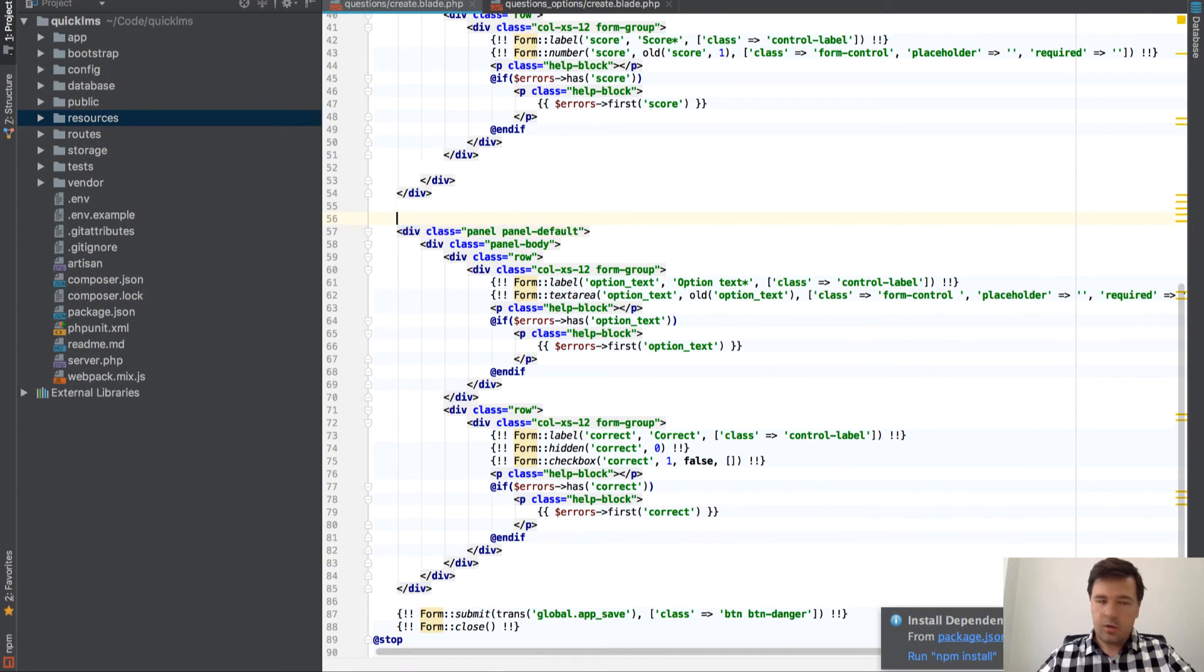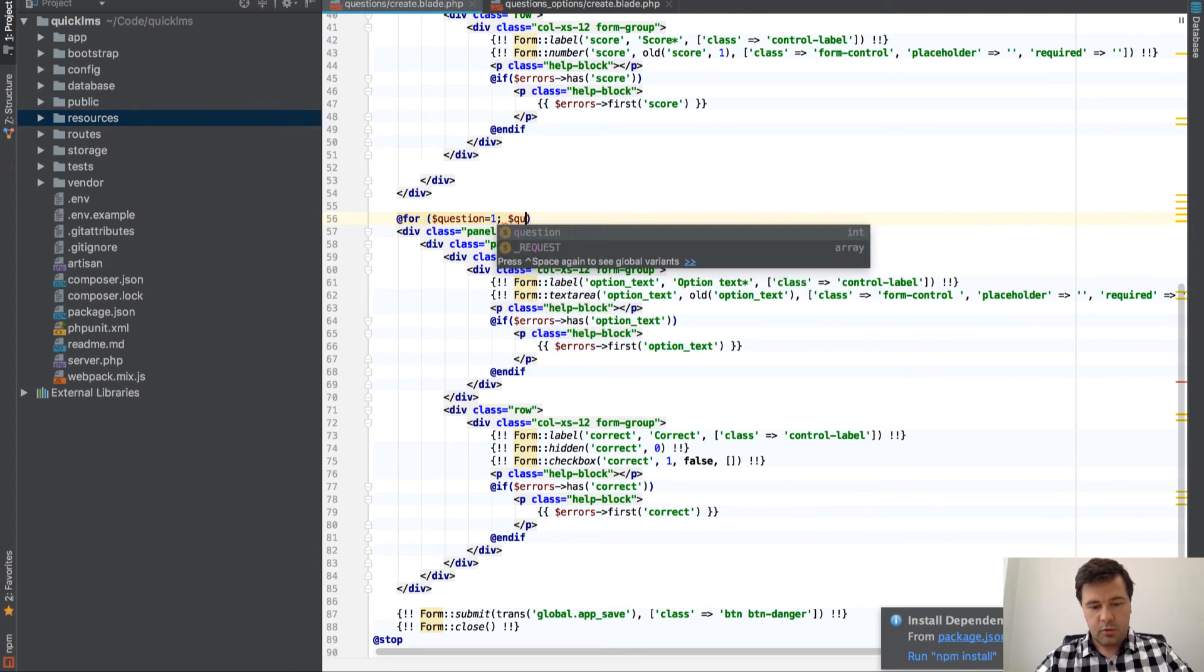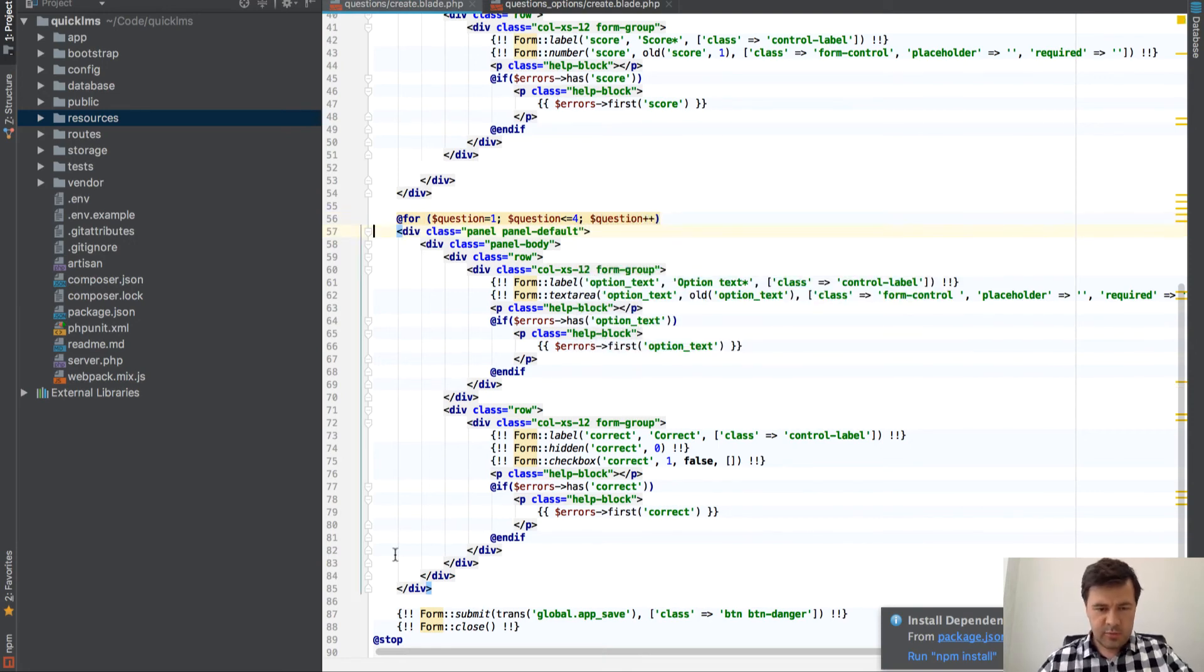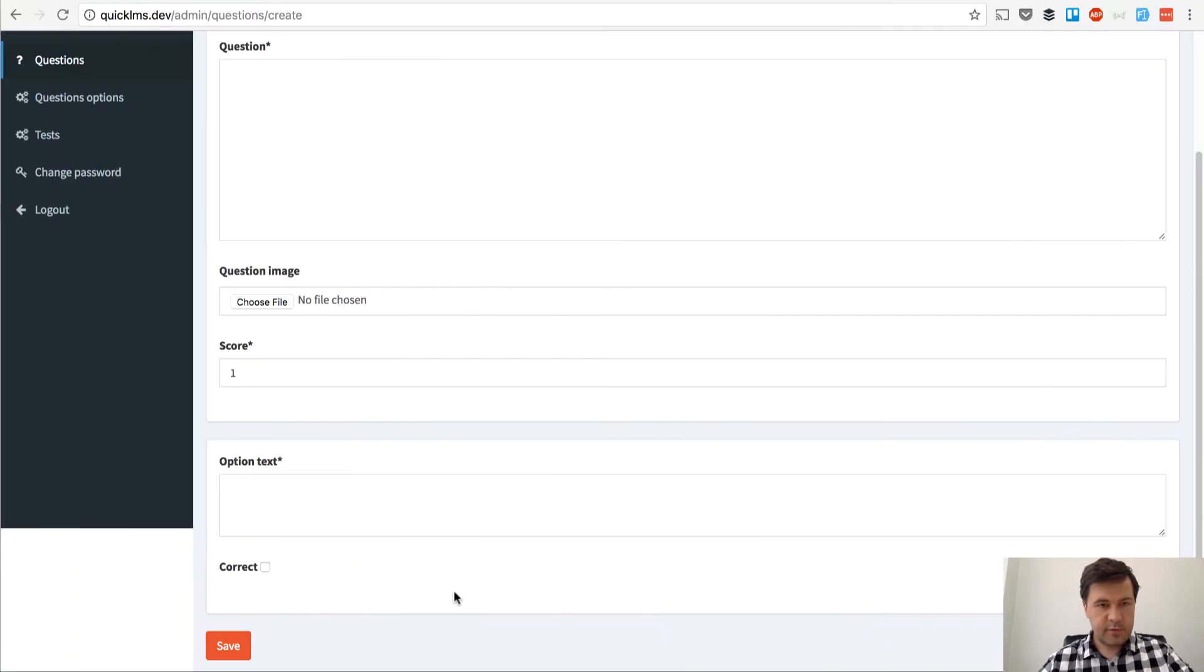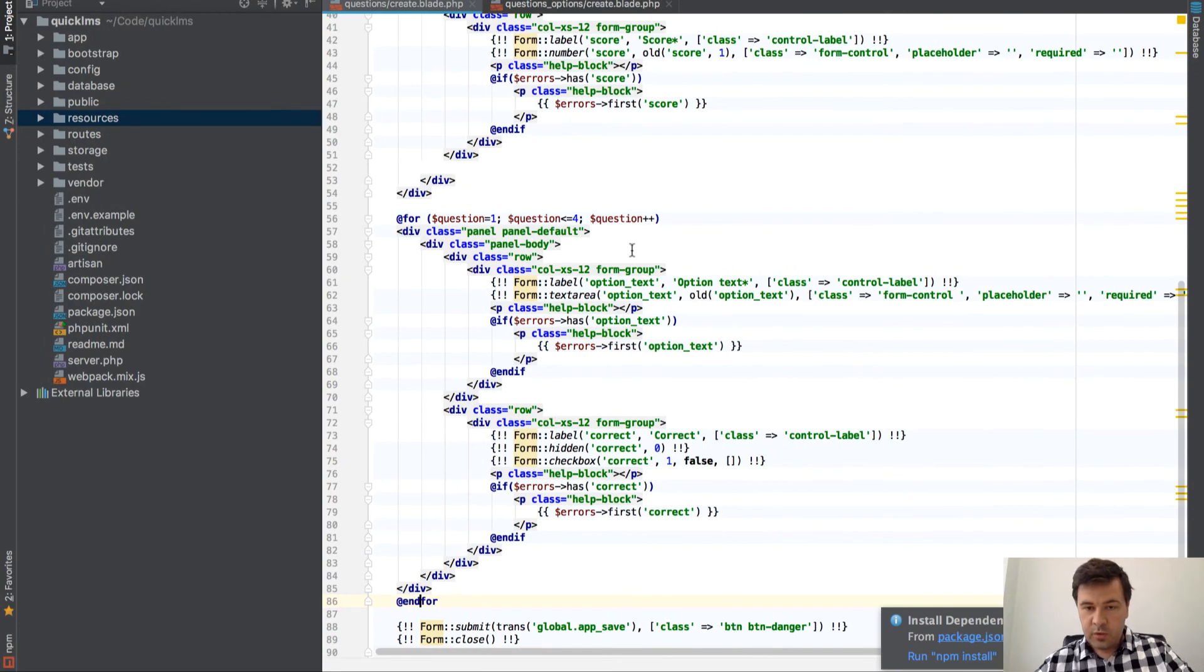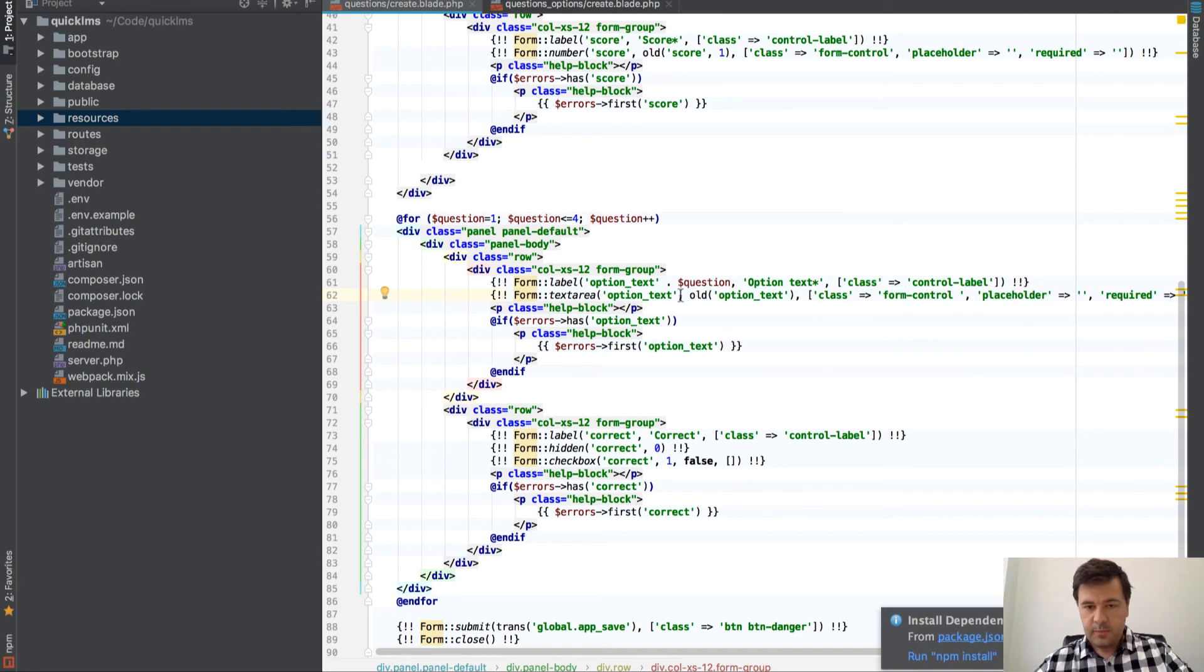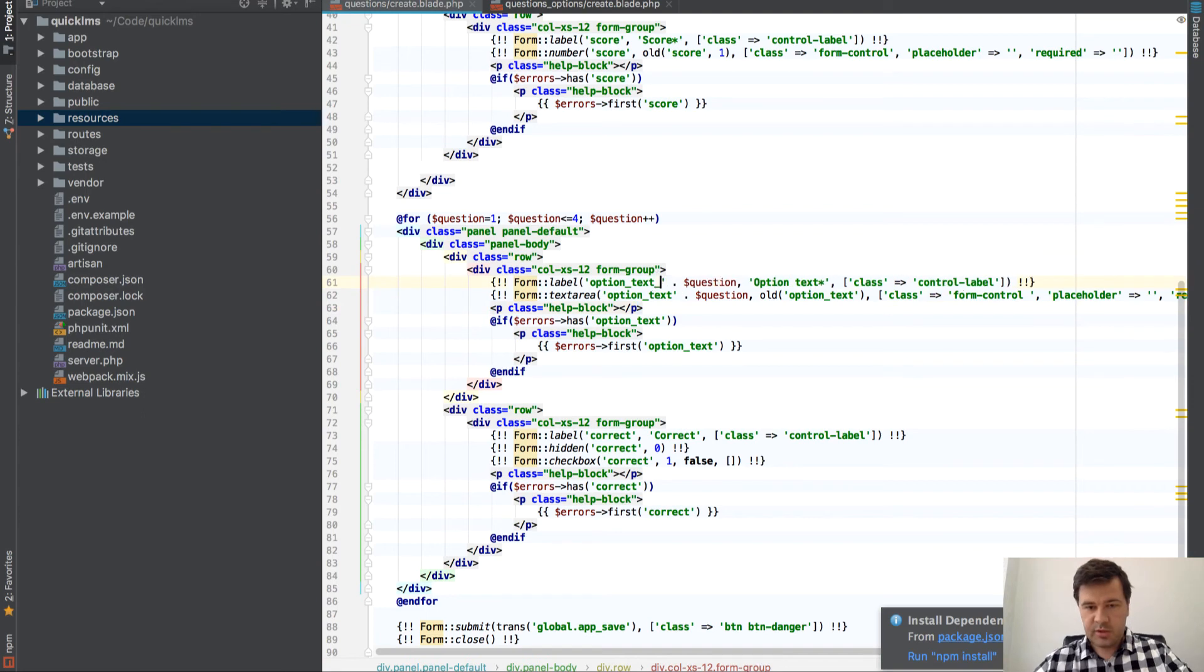Let's copy all those fields as four different panels. Let's stick to the parameter of four. Actually, let's put a for each here. I think I can. So for example, for question equals one question less than four. And I actually haven't tried for a long time to do for in blade. I think it should work. And for. Let's see if it works. Yeah, it works. It adds four fields.